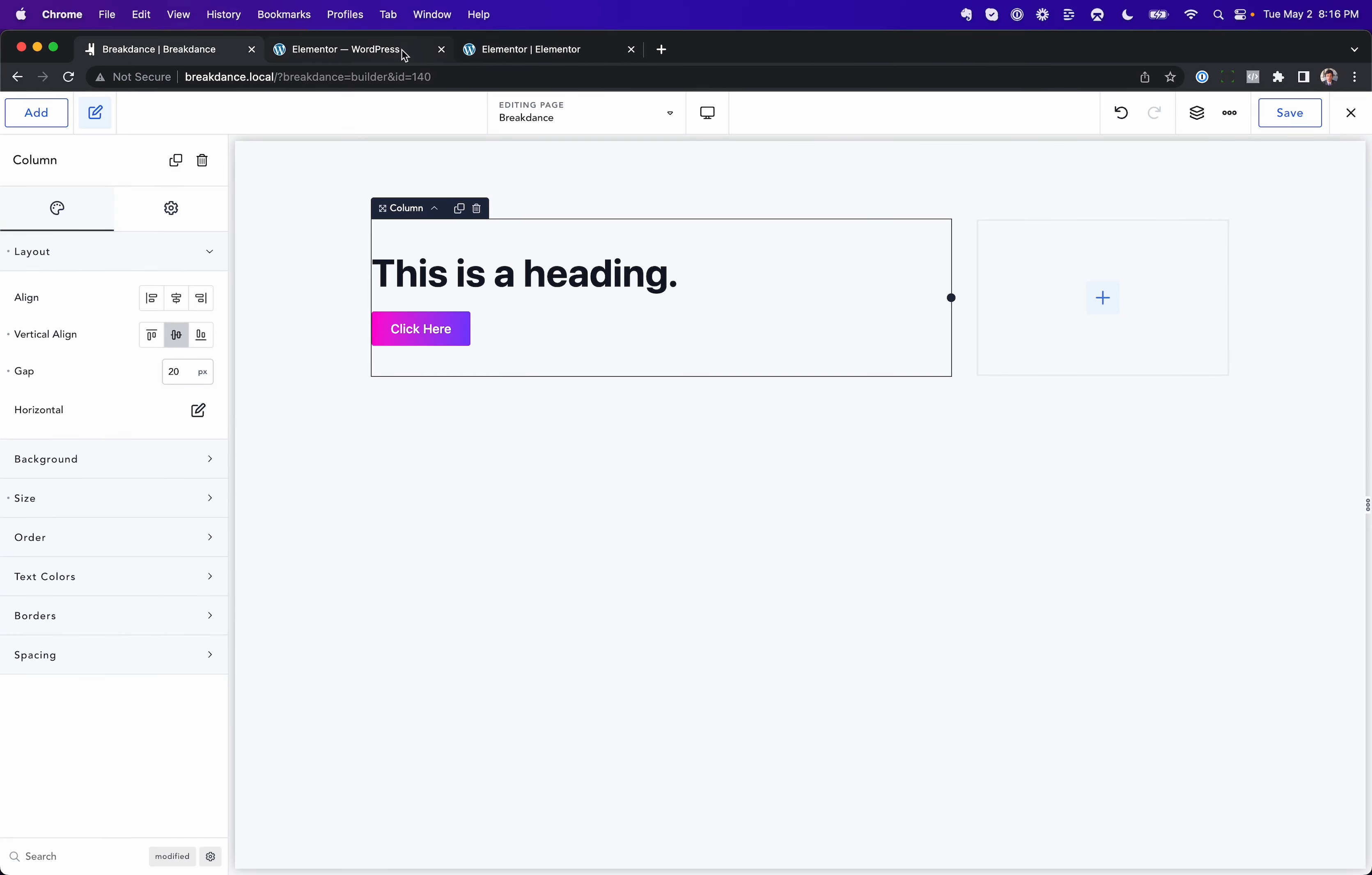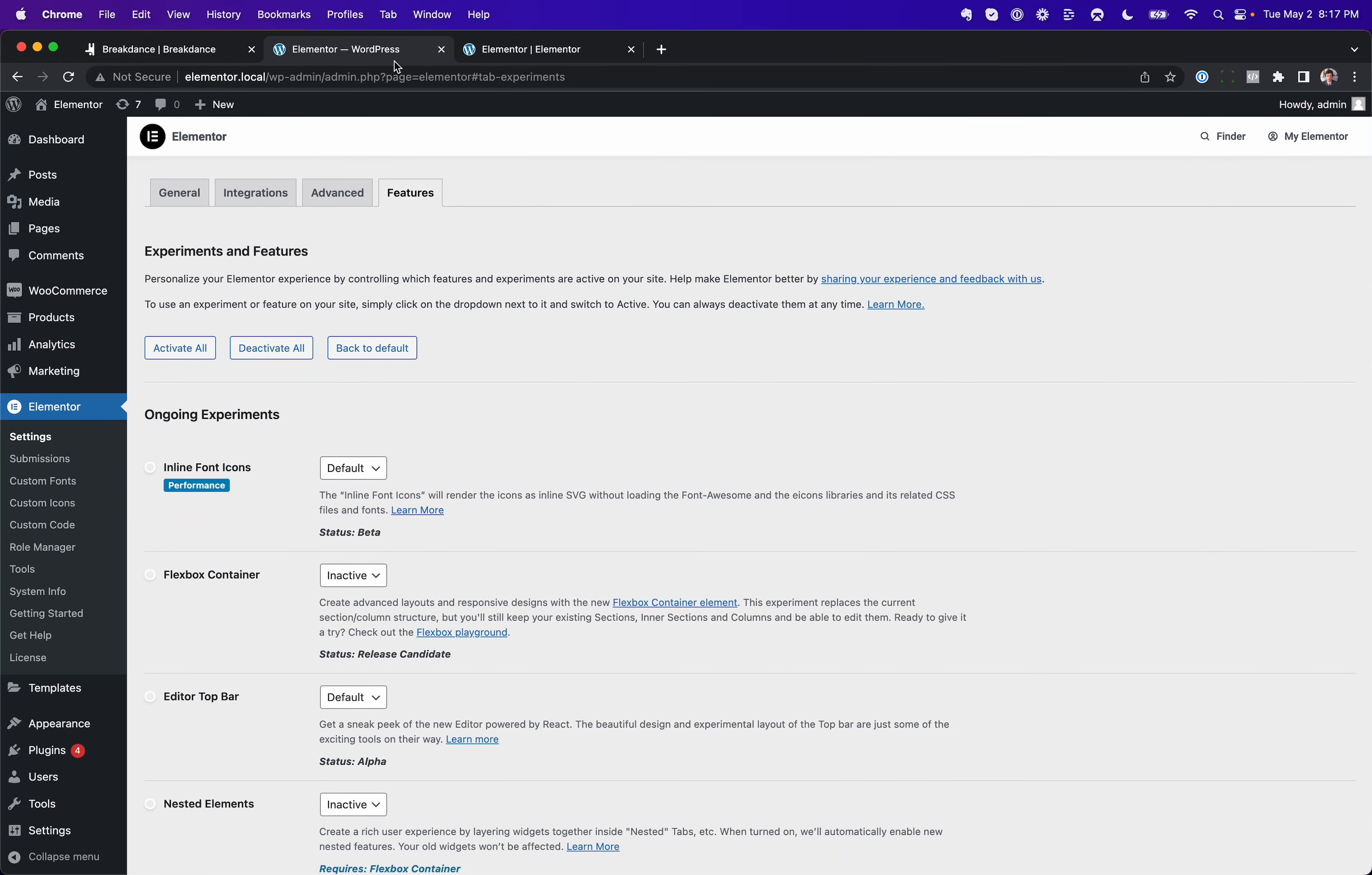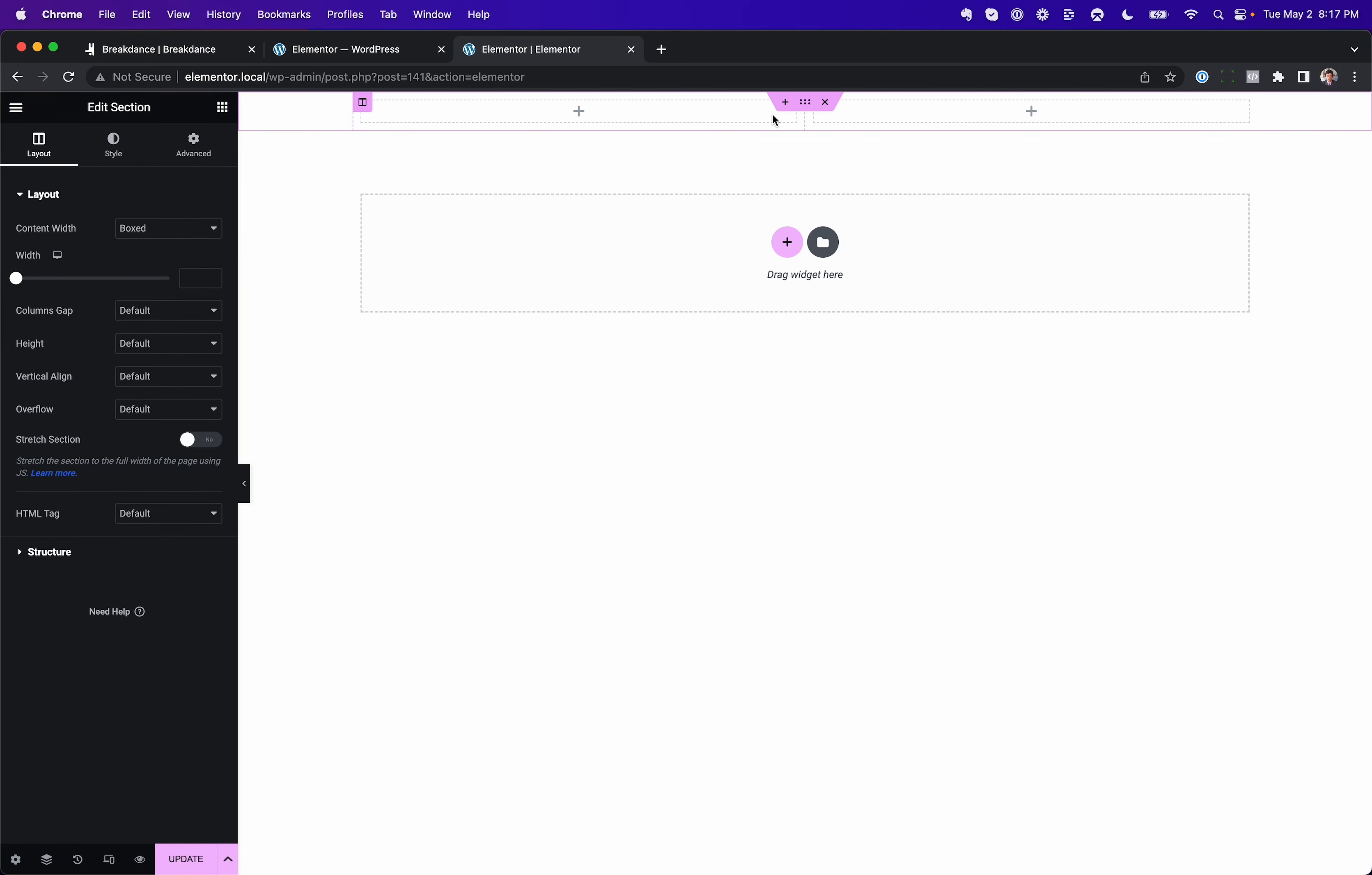But let's say we were to disable Flexbox, so just make this inactive. Okay, now let's go ahead and refresh this page. Now we can use proper columns, and they'll resize correctly.